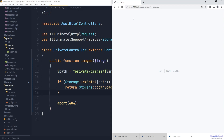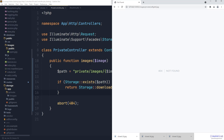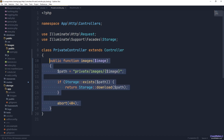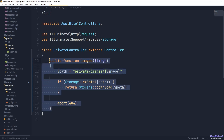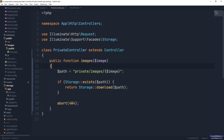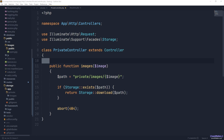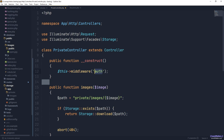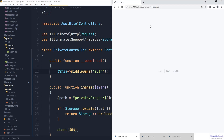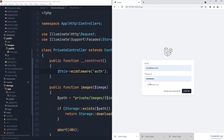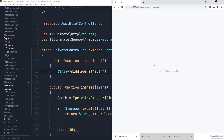At this point we're returning the private images without any restriction, but the key difference is that we now have complete control in the controller. We can add middleware, conditions, permission checks, or role validation. To keep it simple, I'll add the 'auth' middleware, which redirects unauthenticated users to the login page. Going back and refreshing while logged out — even for a non-existent image — we are redirected to login.